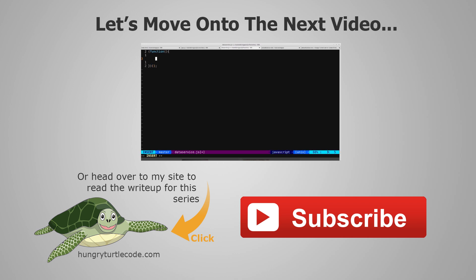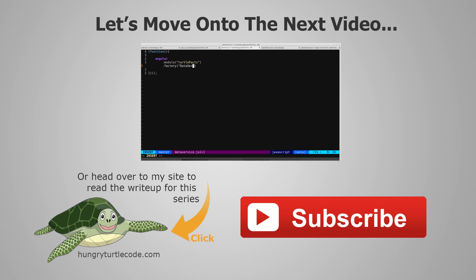For those of you that haven't checked out my website yet, I do a full article write-up for every single video that I put out on YouTube, and that will include code snippets and other little things that will help you along. The link to the write-up for the current video is on the bottom left of the screen. If you just want to continue watching this video series, then just click the link in the center of the screen and we'll get started with the next video.